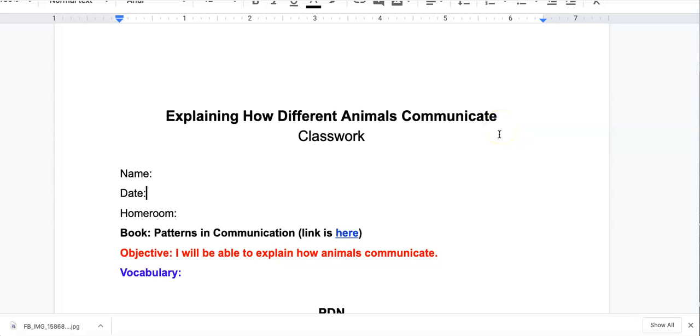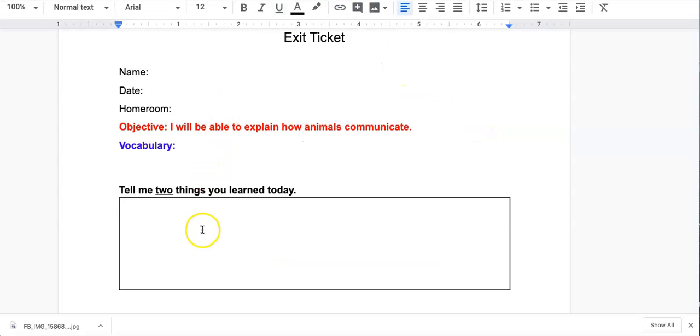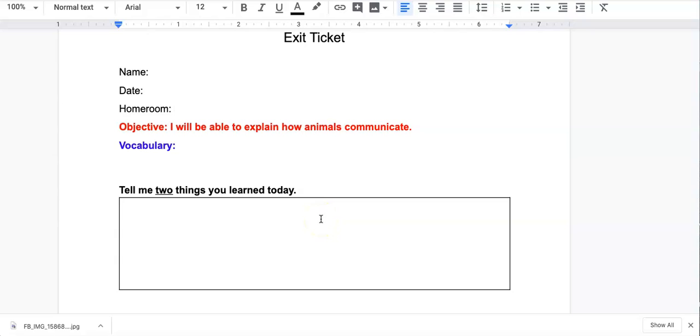The only thing you have to complete if you are watching this video is the code.org. You still need to click on the exit ticket so that I know that you completed the code.org lesson and tell me two things that you learned in your coding lesson for today.